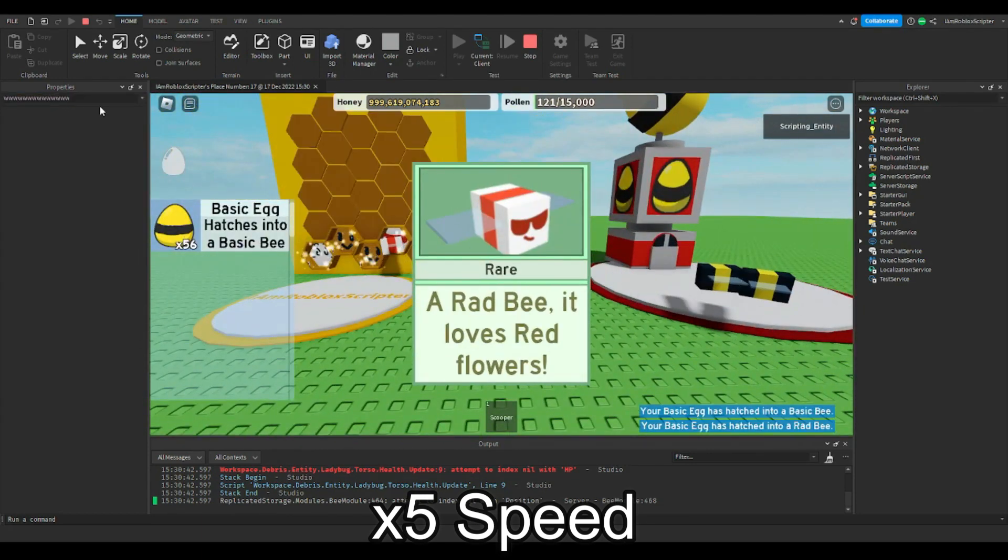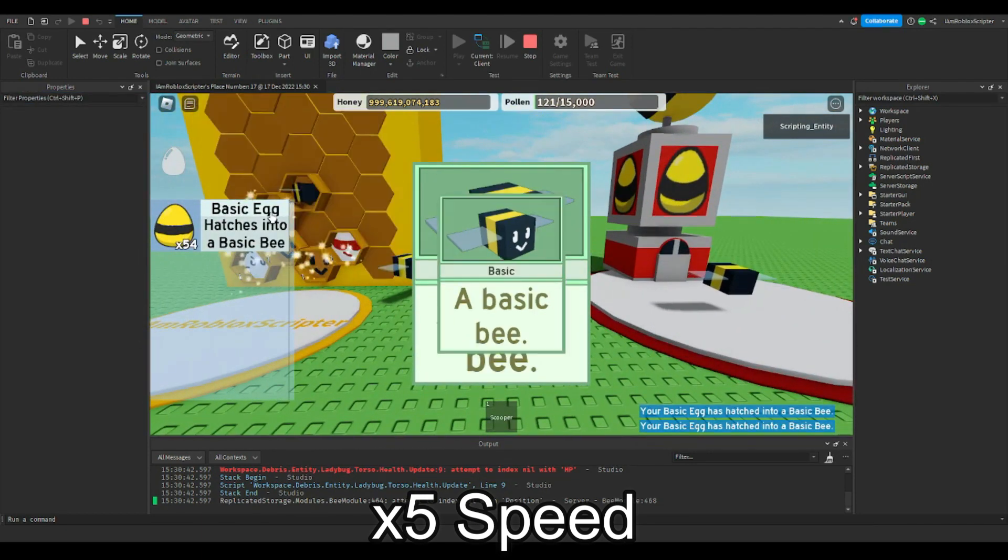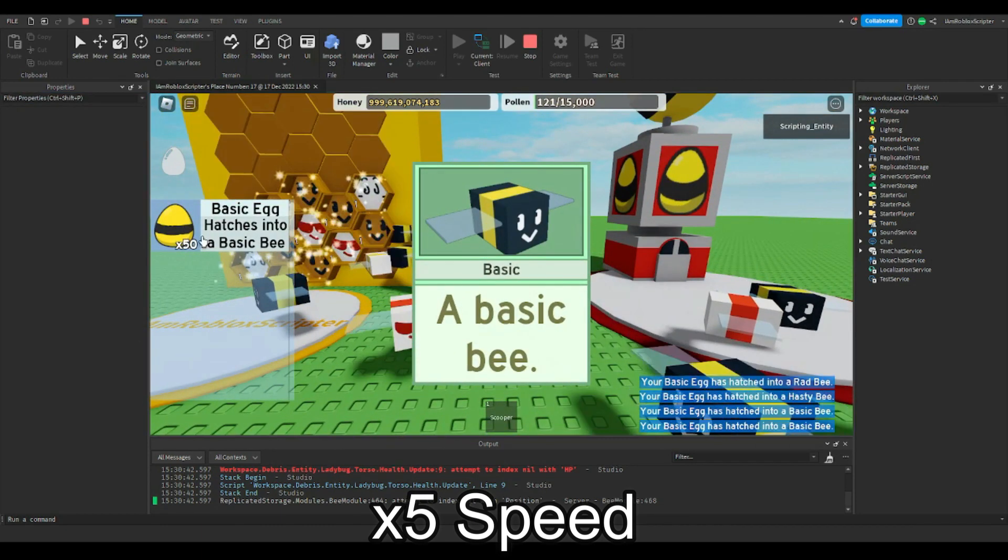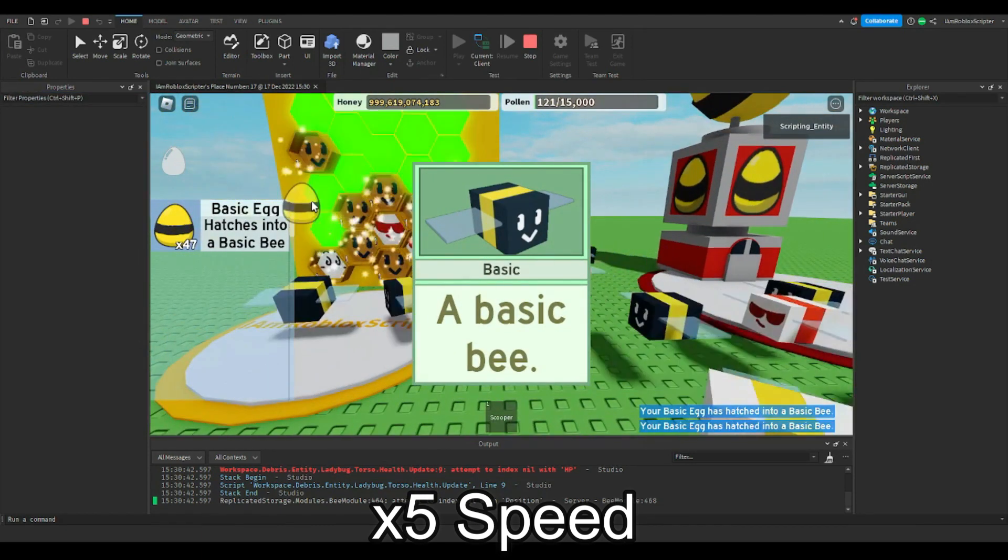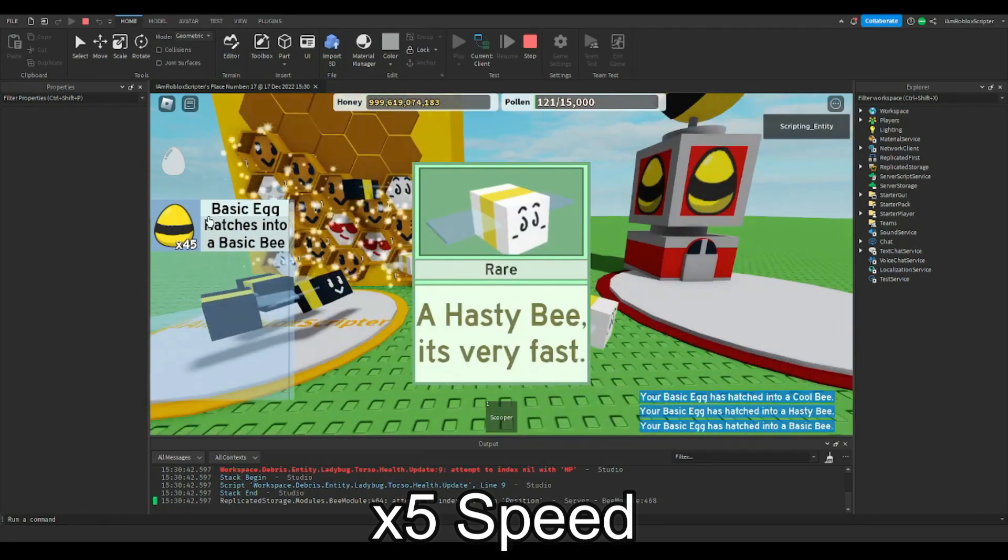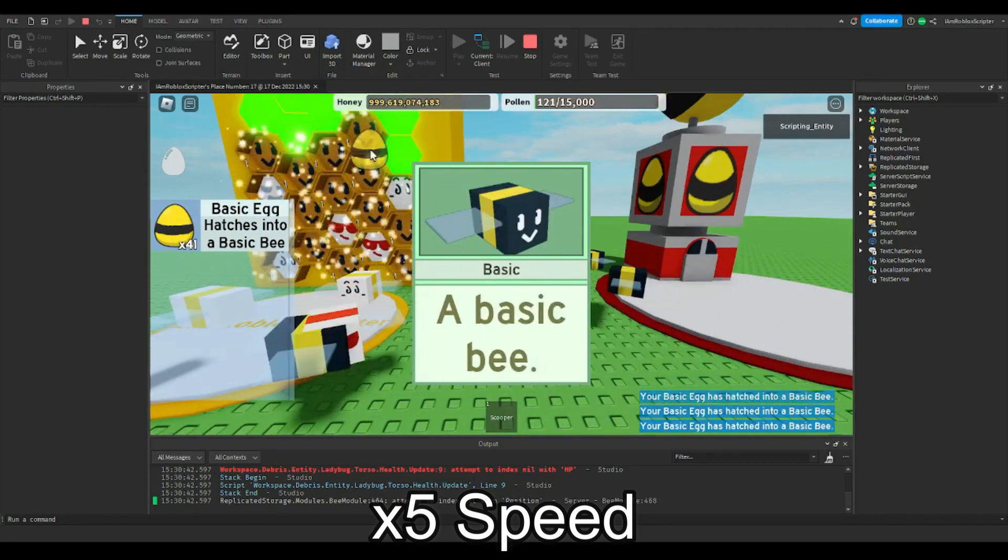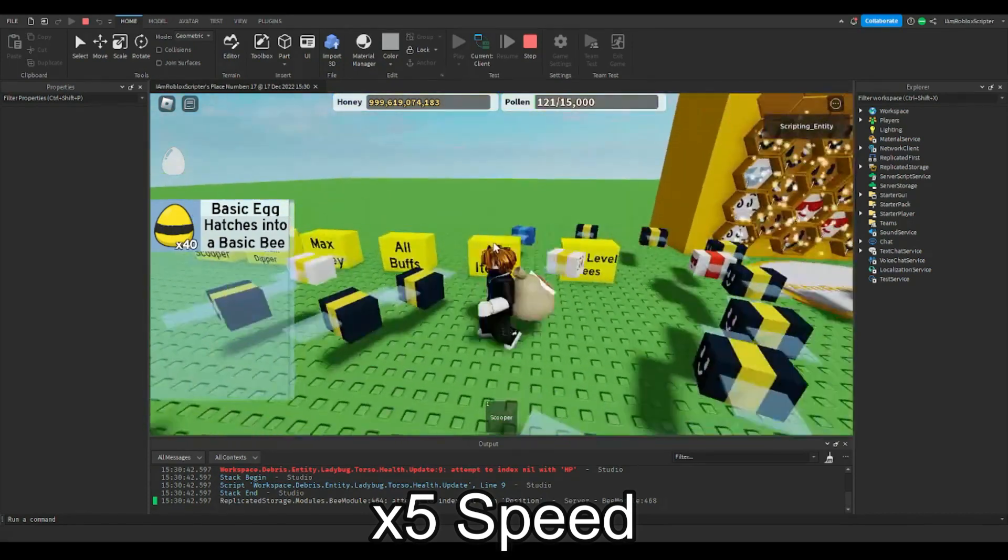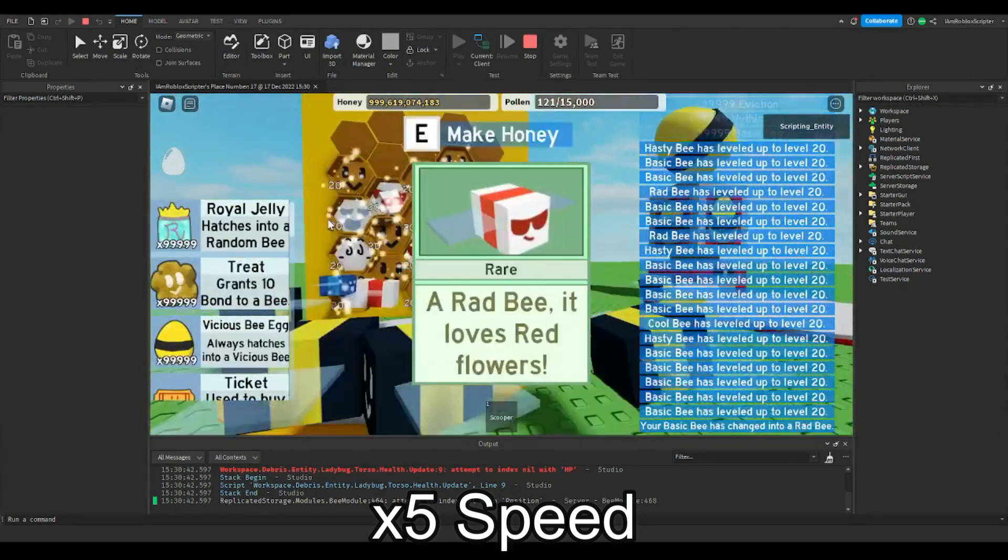Oh, you're still watching till this point, thanks! Comment your favorite Bee Swarm Simulator bee, and by the way! Is this thing I made cool?